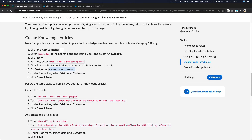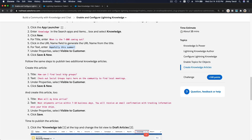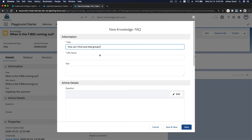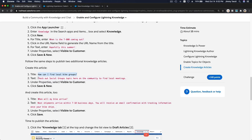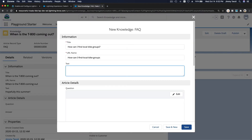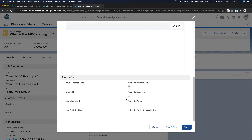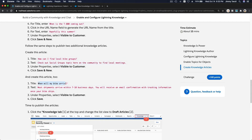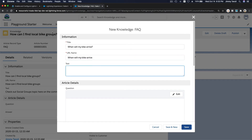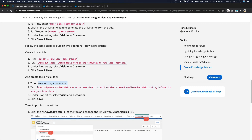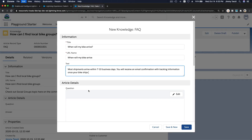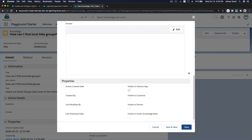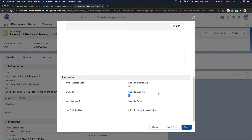For the second article, make sure to check under Properties that it's Visible to Customer — so it's available on Community Cloud. Fill in the title and text, check Visible to Customer, and Save. For the third article — 'When will my bike arrive?' — fill in the text and also make sure to check Visible to Customer, then Save.